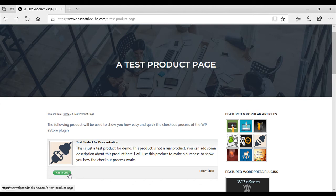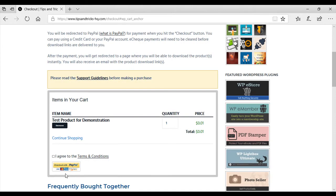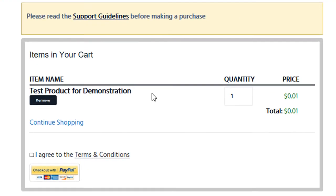If I was a customer and I wanted to purchase this product, I can simply click the Add to Cart button. After clicking the Add to Cart button, I'm shown my cart with my product, the quantity and the price I would need to pay to purchase this item.